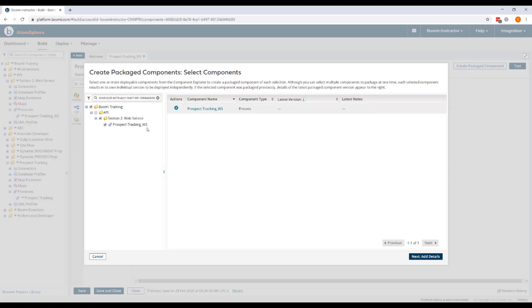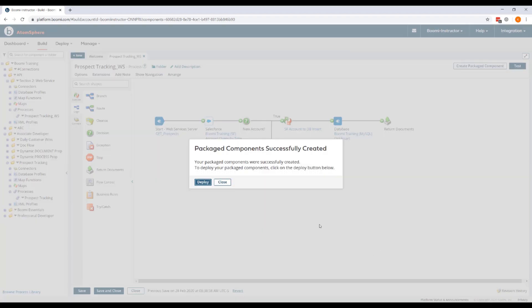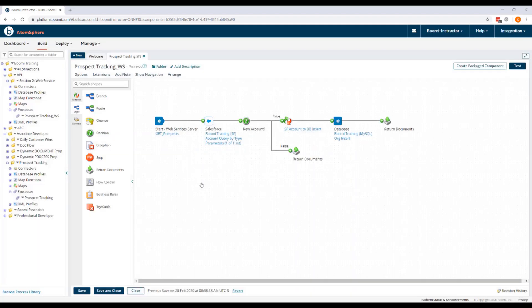Now you'll notice that our Prospect Tracking WS process is pre-selected. So we can click next. Enter a version for all and create our package component.